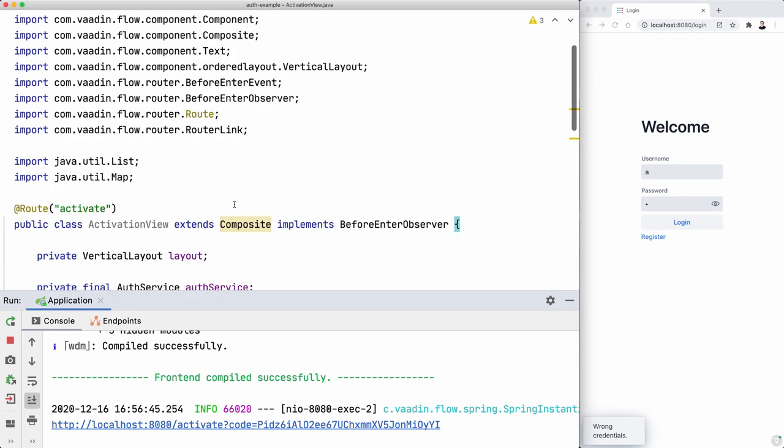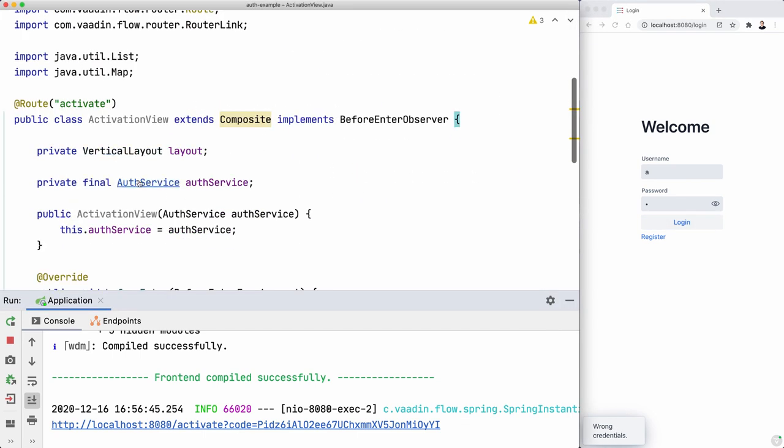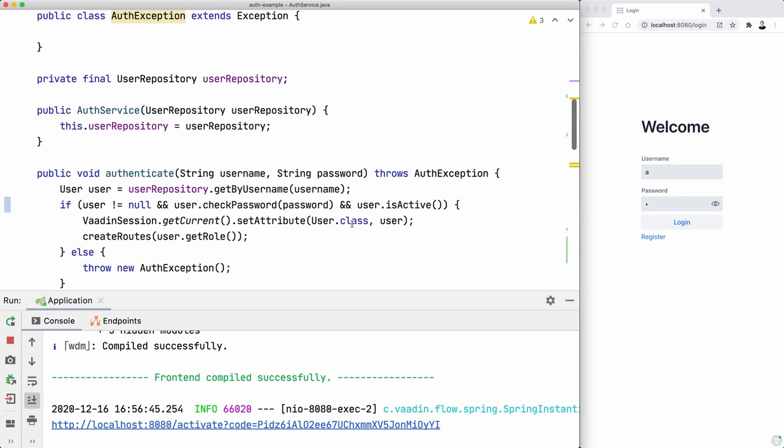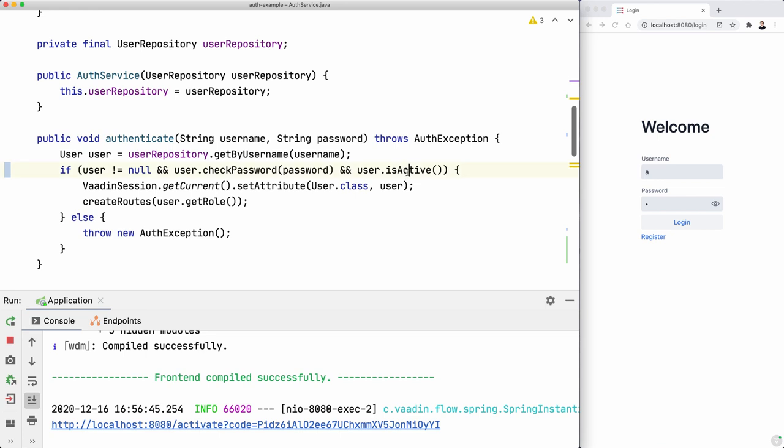What if we don't click it and we try to log in? Wrong credentials. And that's because we are checking that it's active here. So this fails. It throws an exception. Shows that message.